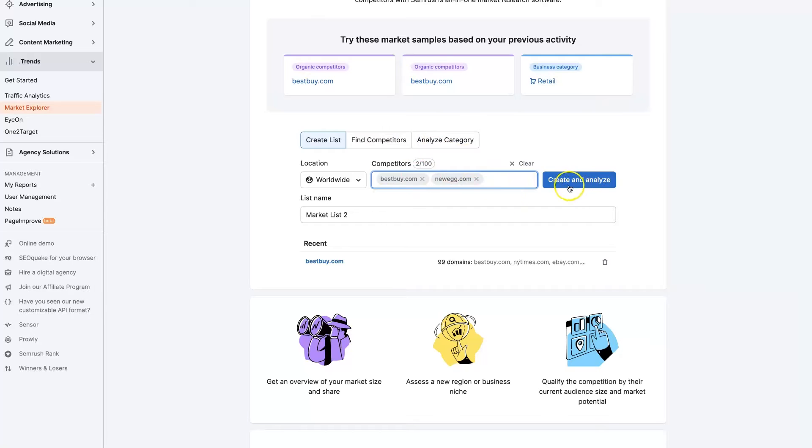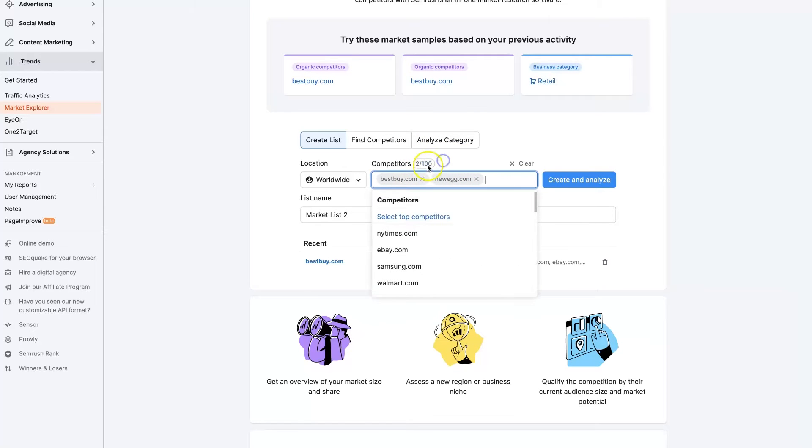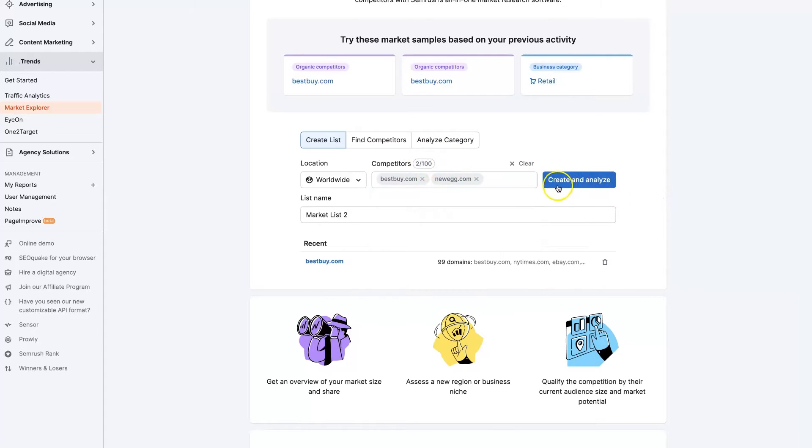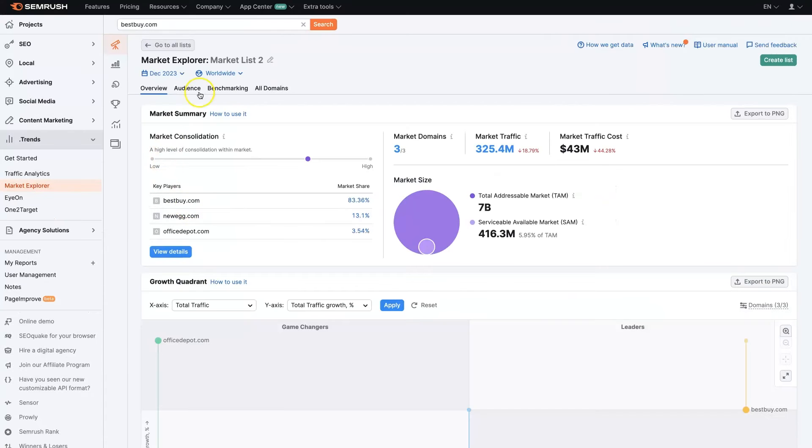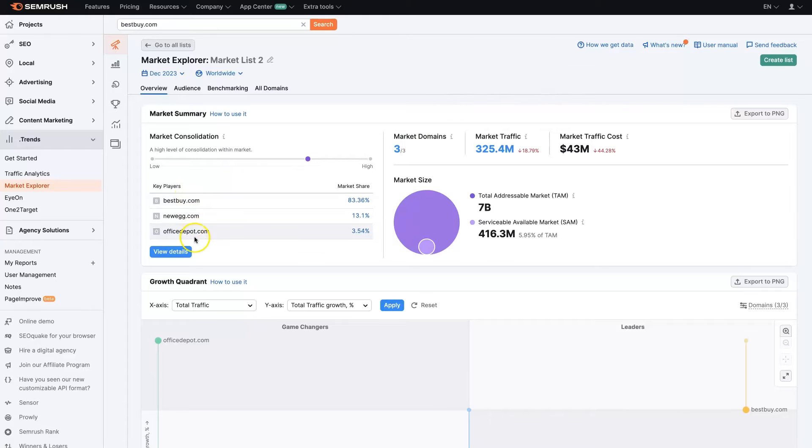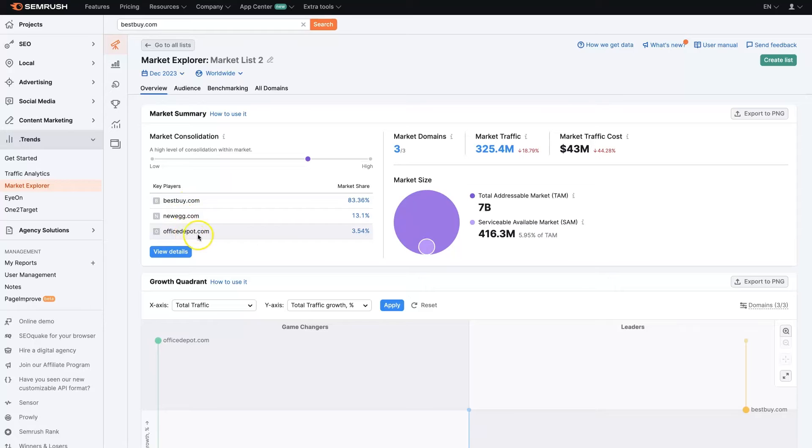After you add all the domains you want, with a maximum of 100 domains possible, click create and analyze. That's going to create a Market Explorer list with the domains you've chosen. These are the three we've chosen here: Best Buy, Newegg, and Office Depot.